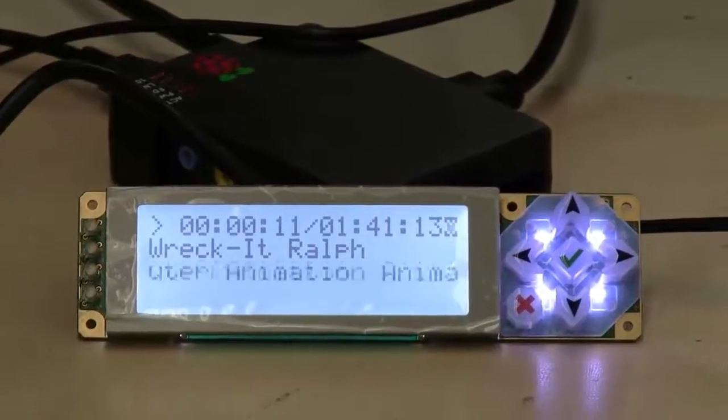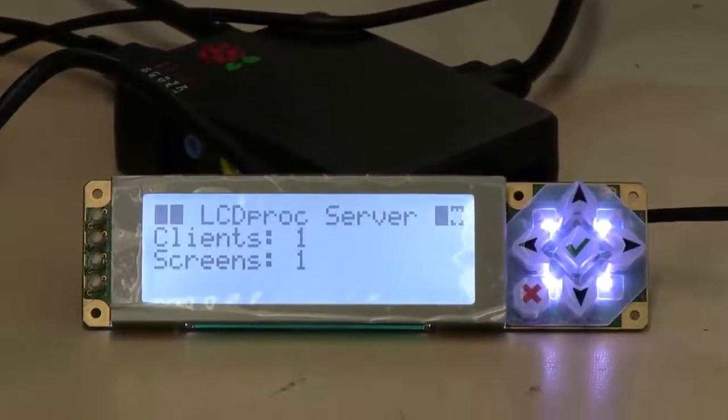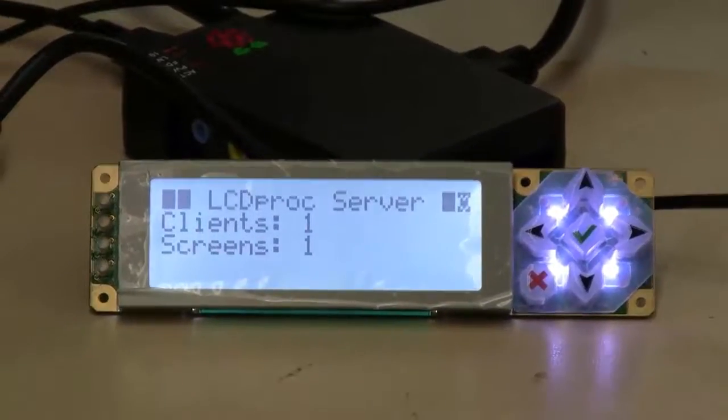So basically that's it. That's how you get it all set up and configured. This wraps up our tutorial on integrating a CrystalFonts CFA 735 with a Raspberry Pi running XBMC. If you have any questions leave a comment below or shoot an email to support at CrystalFonts.com and we'll get back to you.